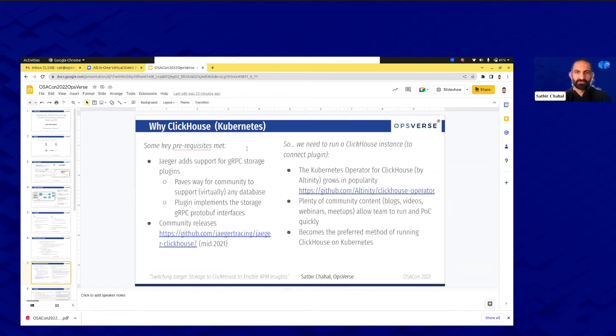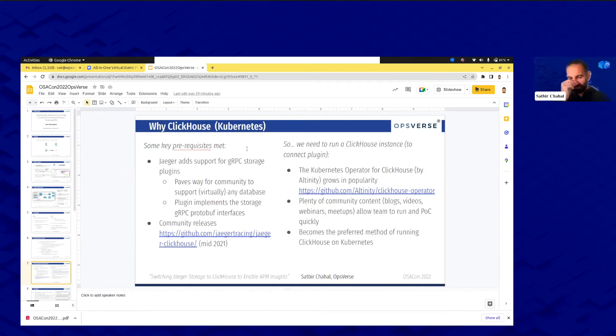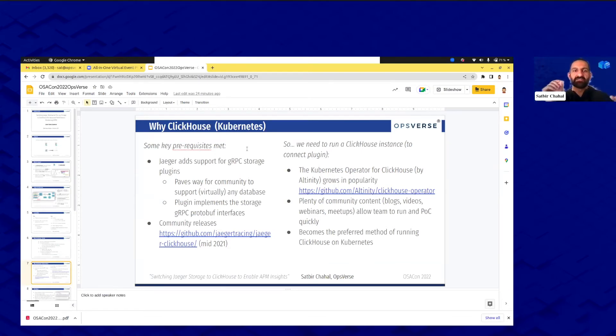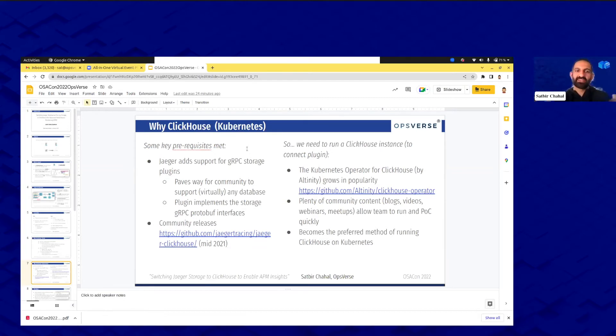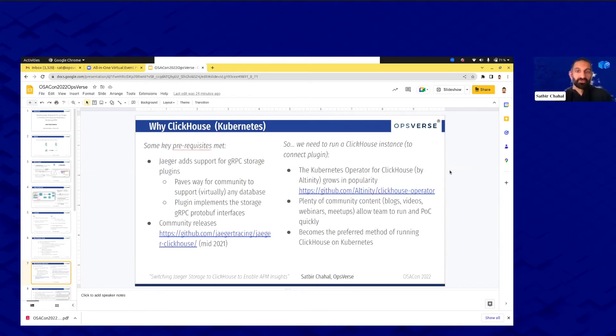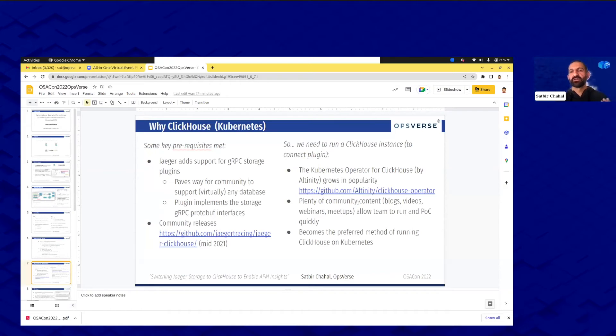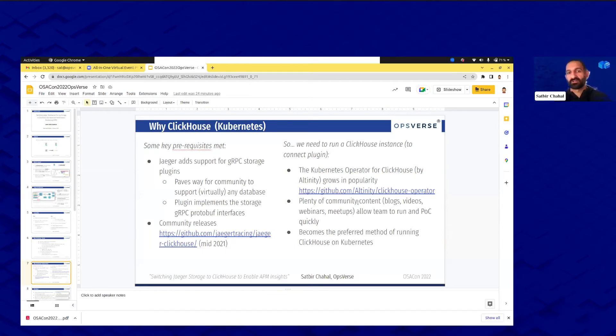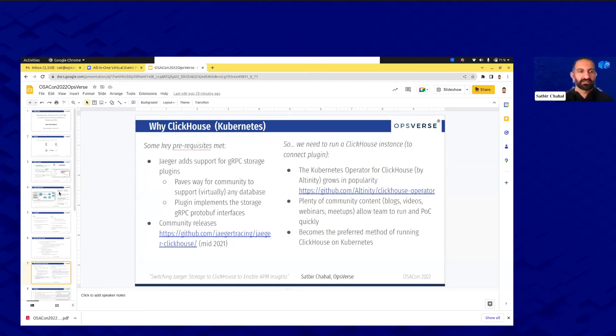Going to the next part, here's the Kubernetes side. Depending on your background this might be important to rerun. A few things happened with ClickHouse, a few key prerequisites were met. First off the Jaeger project supported a gRPC storage plugin which paved the way for the community to create plugins that basically allow any database as backend as long as that plugin implements the Protobuf interface. Fast forward to mid-2021, the Jaeger ClickHouse plugin was created. Since that was all set we just needed a ClickHouse instance to connect that plugin to. What we saw was that the Altinity ClickHouse operator was growing in popularity and that it had plenty of community momentum, content, blogs which allowed our team to POC and run it really quickly. All this stuff kind of became, you know, key in saying let's switch from Cassandra to ClickHouse to advance the insights on those traces.